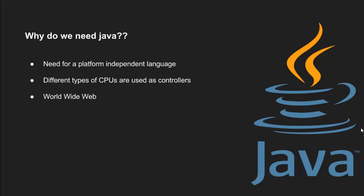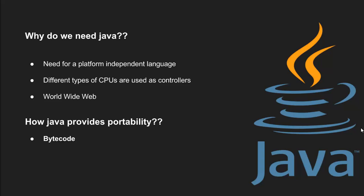Again, the question arrives: how does Java provide portability? The reason for it is bytecode. The output of the Java compiler is not executable code. Rather, it is bytecode. Bytecode is a highly optimized set of instructions which are executed by the JVM.